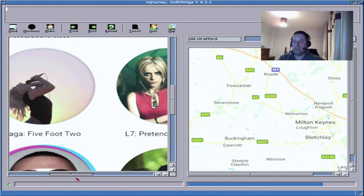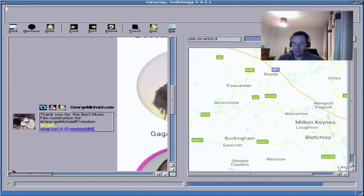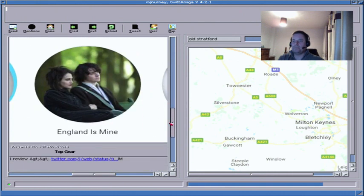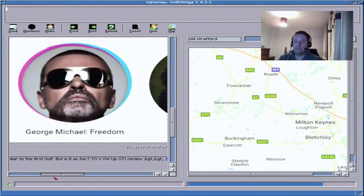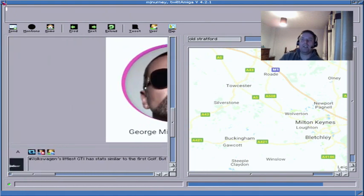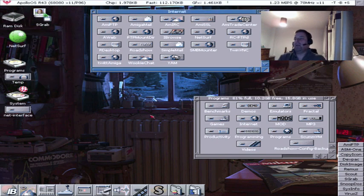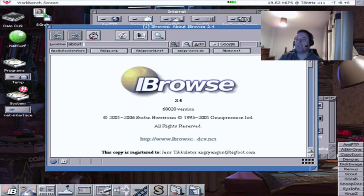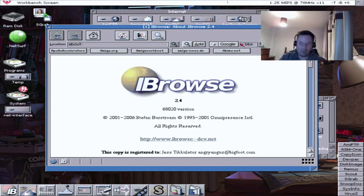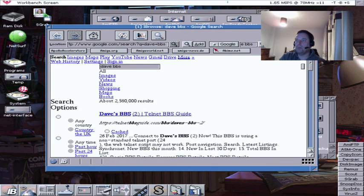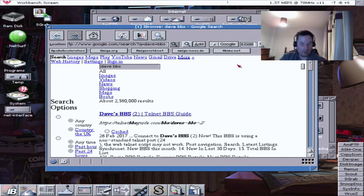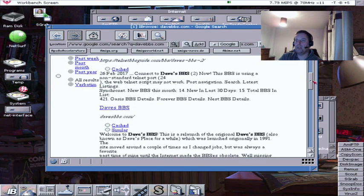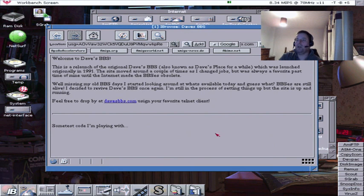Right, we'll just quickly go into a BBS then. Oh hello, what's all this then? George Michael. Died hasn't he? England is mine. Who said it is? It's mine. Whitney, can I be me? Not now though, it's too late. George Michael freedom, you're free now okay. So that's whatever it's called, Twit Amiga. Okay, so let's fire up eyebrows very quickly and we'll zoom over to a BBS. Whose BBS should we go to? We'll go to Dave's BBS. Remember Dave's BBS for my 64 days. Dave's, it's davesbbs.com I think. Dave's BBS dot com. I don't want to tell that guy. There we go, Dave's BBS. Okay, feel free to drop by. Well I shall.